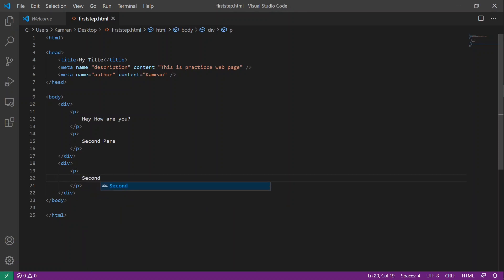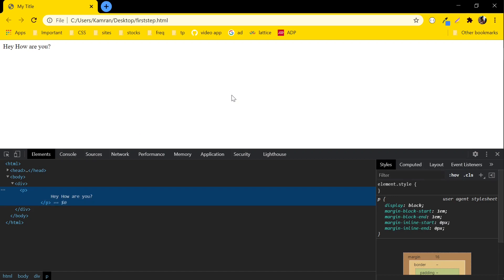Save it. What I am going to show you is how what you write in the body tag is displayed on the UI. Go to the browser and refresh the content.